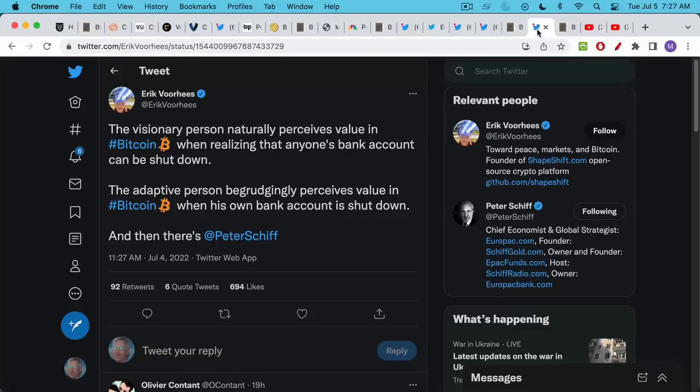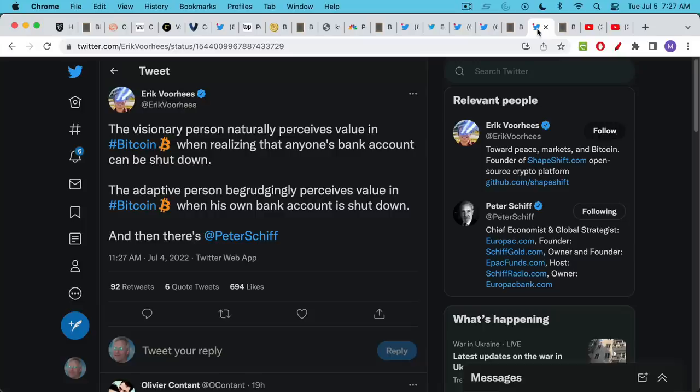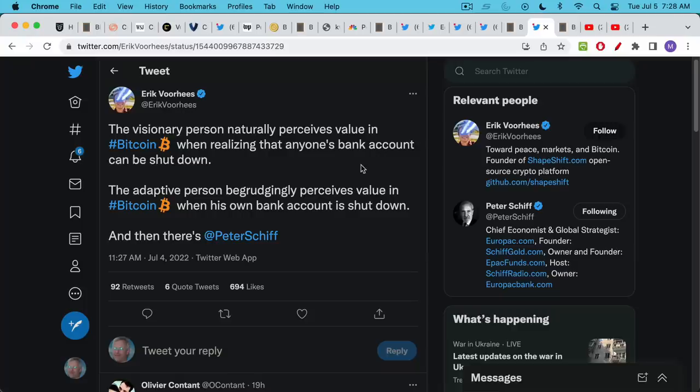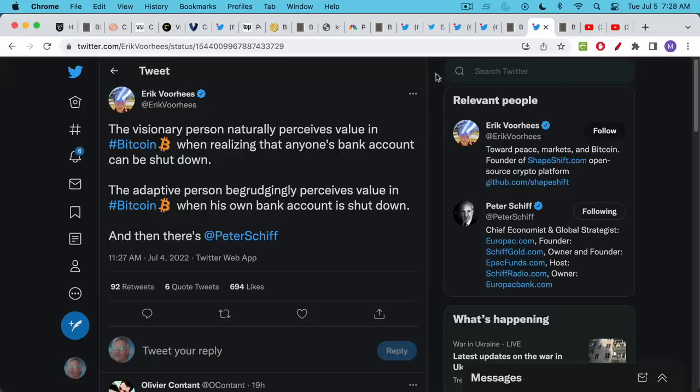Eric Voorhees, I don't often quote him but he had a great tweet here. The visionary person naturally perceives value in Bitcoin when realizing that anyone's bank account can be shut down. In other words they look ahead, they haven't experienced it themselves but they realize the fragility of banks. The adaptive person is someone who's already gotten burned by a bank and then they move towards Bitcoin. The adaptive person begrudgingly perceives value in Bitcoin when his own bank account is shut down. And then there's Peter Schiff who even after all this happening of course is still going to be anti-Bitcoin on its way to $100,000 and $500,000 and a million dollars.